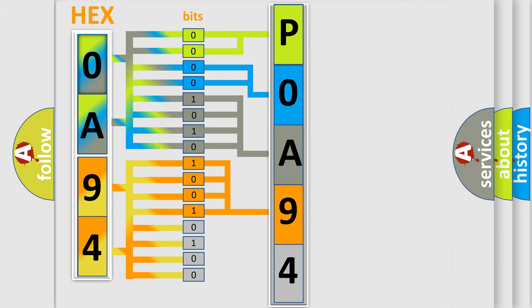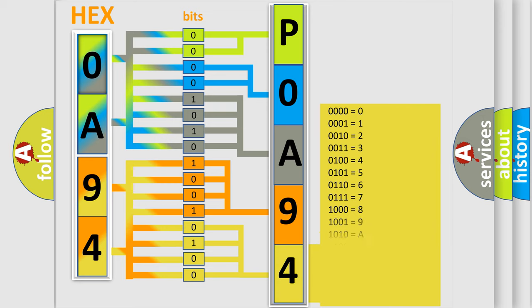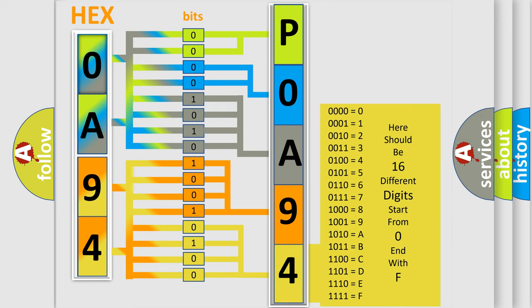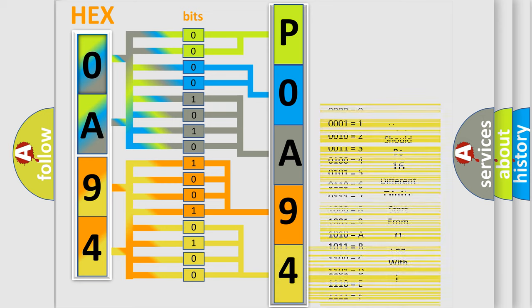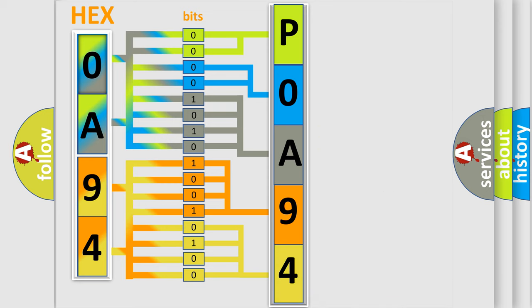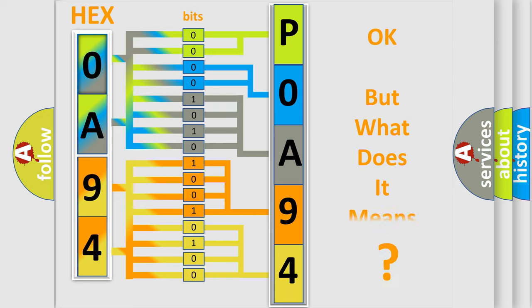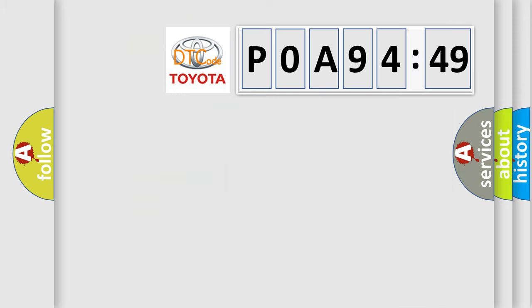A single byte conceals 256 possible combinations. We now know in what way the diagnostic tool translates the received information into a more comprehensible format. The number itself does not make sense to us if we cannot assign information about what it actually expresses.